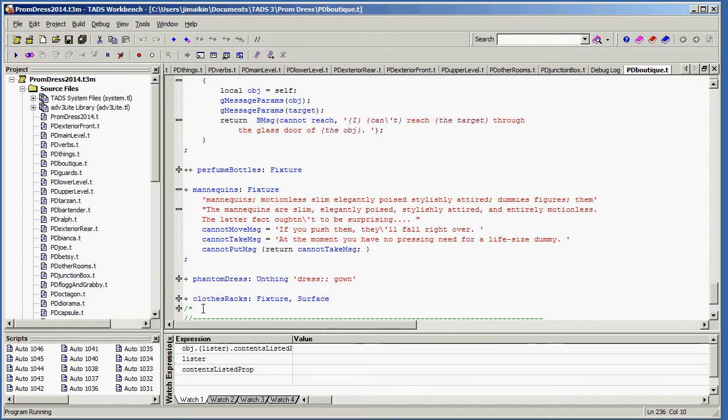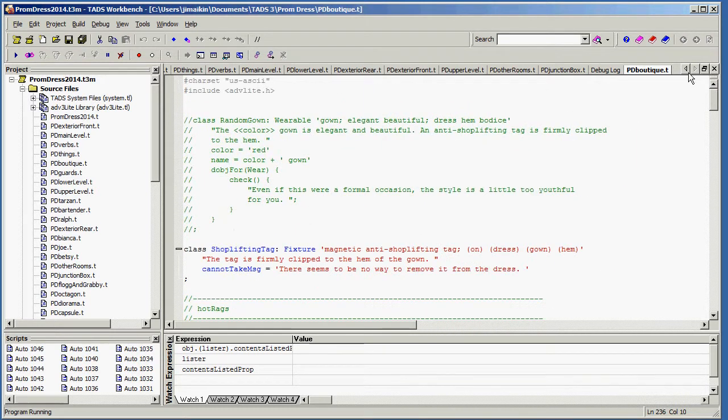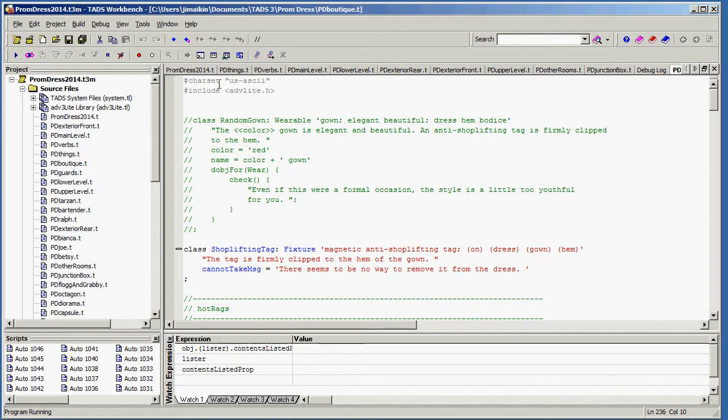So the watch expressions window is something that, well, maybe we'll get to that in a minute. So how do you build your game? Once you've created something, and let's go back over here to my original source file.